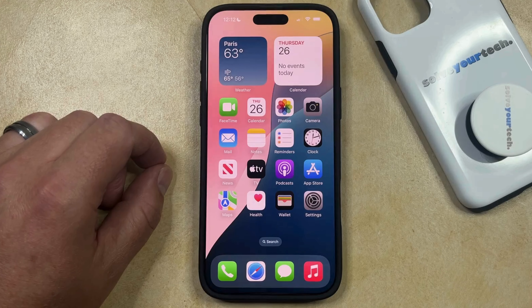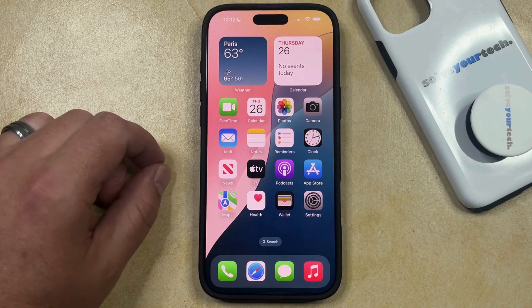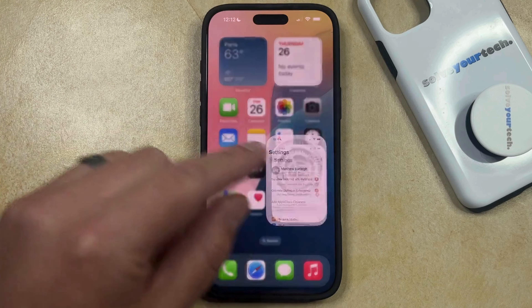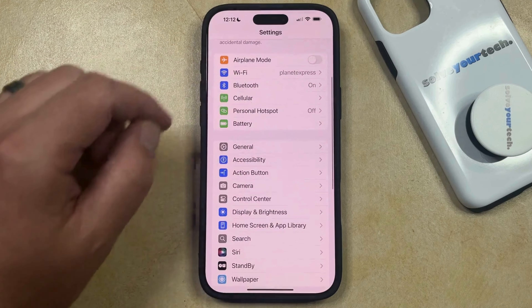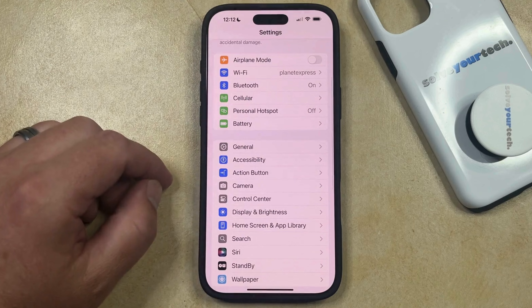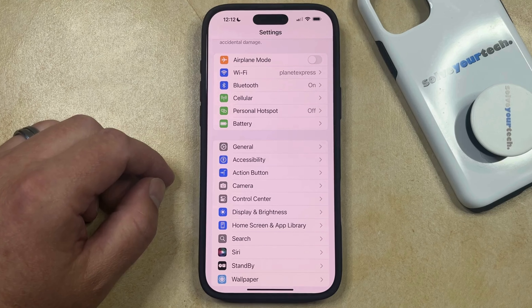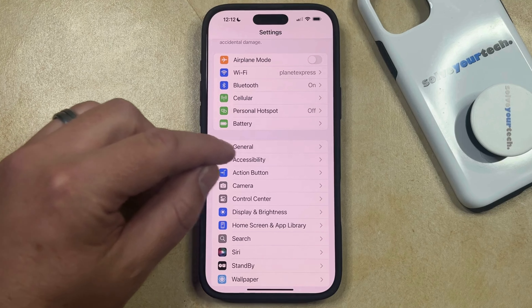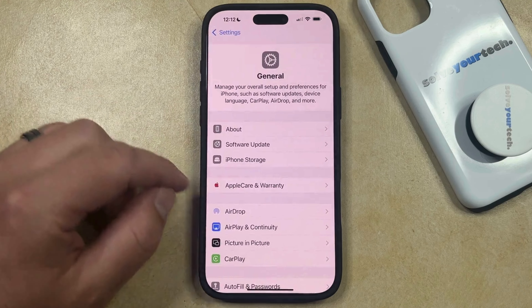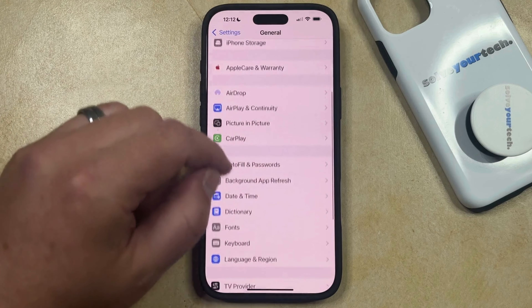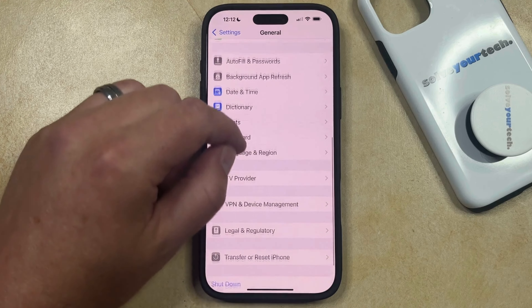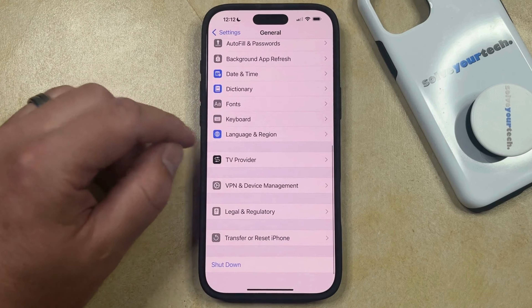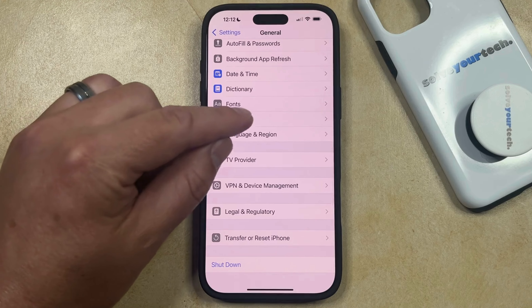You can turn off autocorrect on your iPhone 16 by opening the Settings app. You can then scroll down and select the General option from this menu, and then you can scroll down again until you find Keyboard, and you can select that.